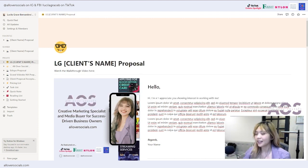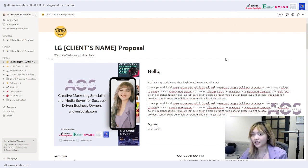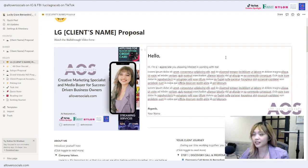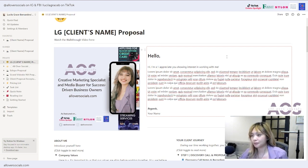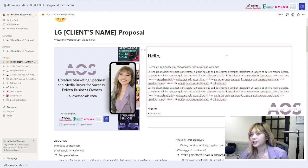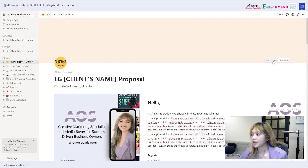Now let's move into this proposal. To get access, just follow me on Instagram and click one of the links in my bio, and look up the Notion proposal template. Once you click through that, you'll be led to one of my website pages where it will ask for your email, and I'll be sending the Notion proposal template via email.